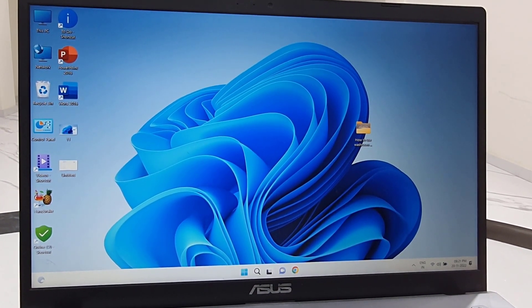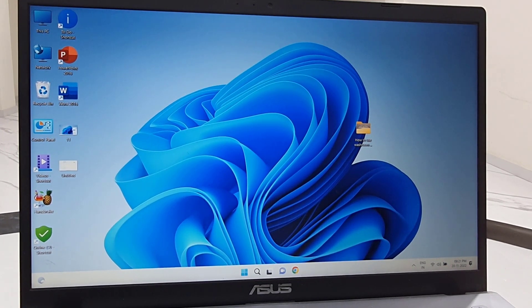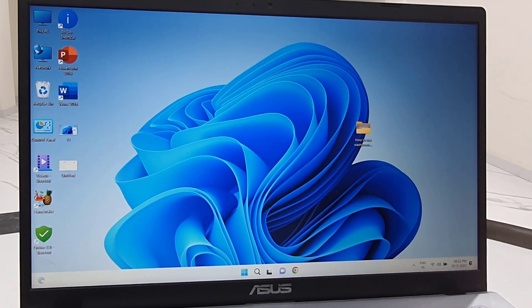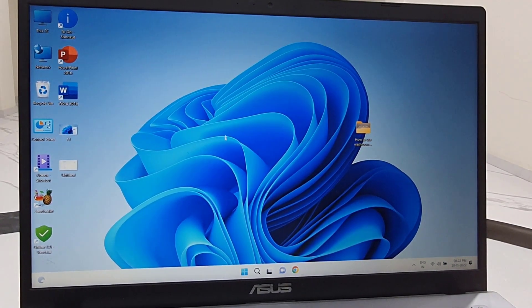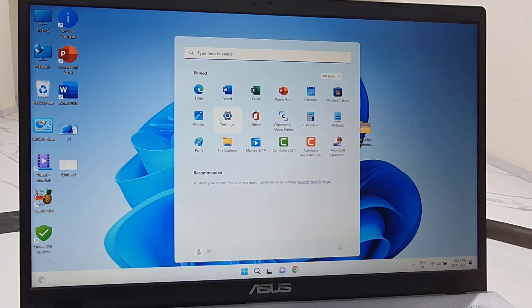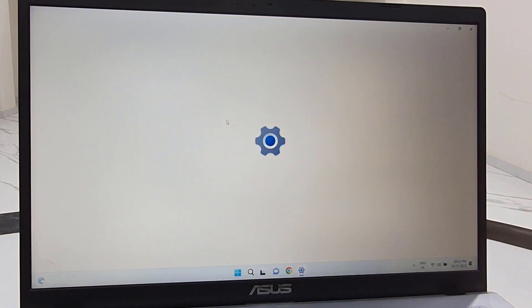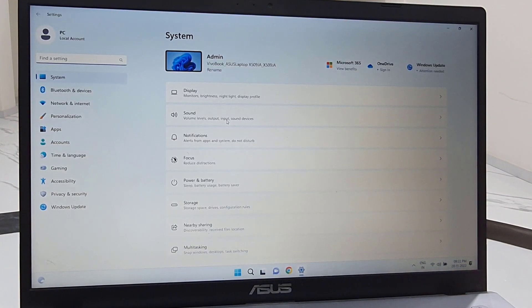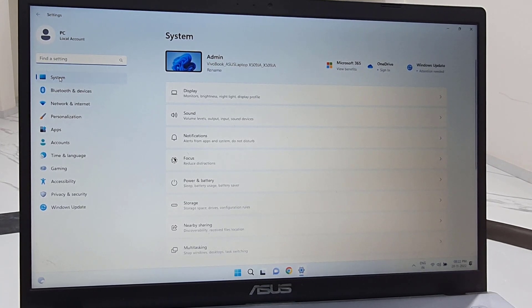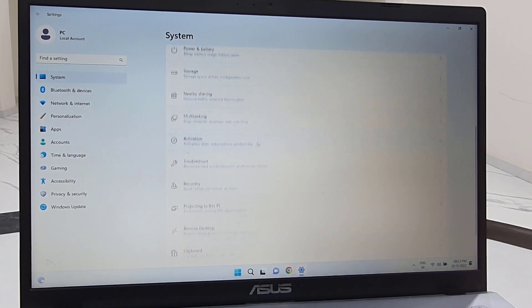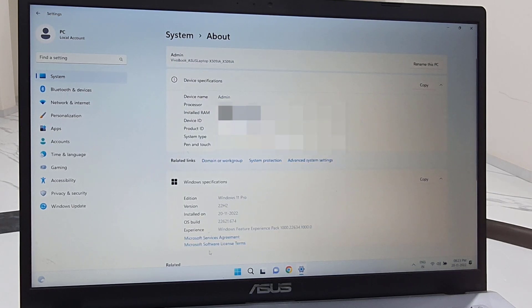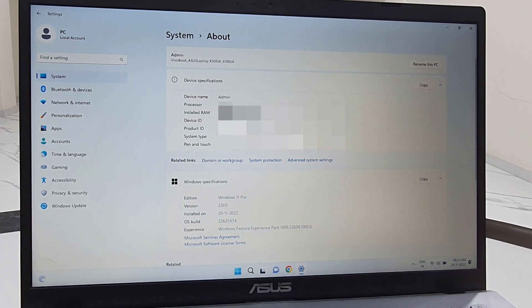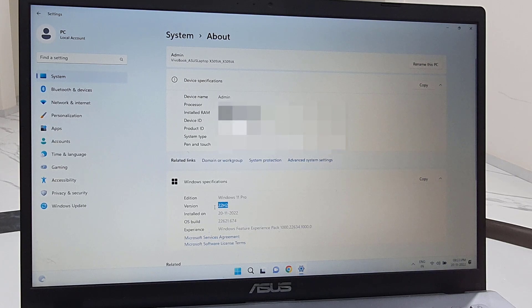This update will not delete anything from your PC. I have successfully updated to version 22H2 for Windows 11. As you can see in the system and about section, I will show you. The 22H2 version is successfully updated to my Windows 11 PC.